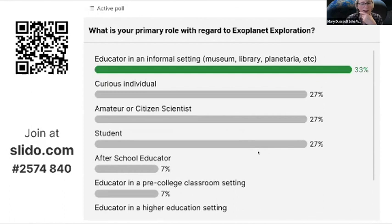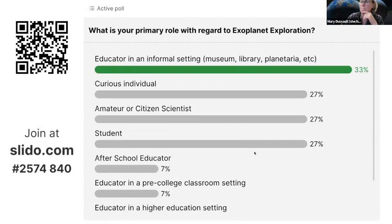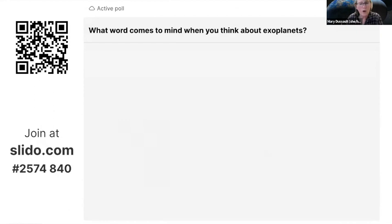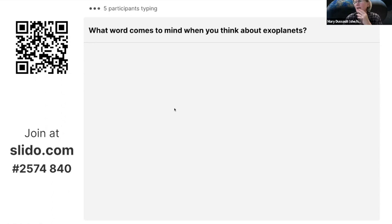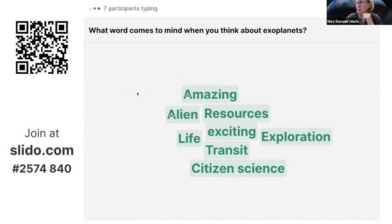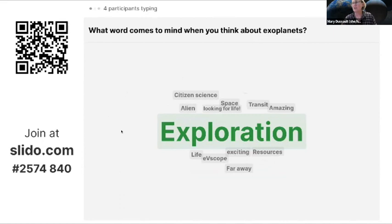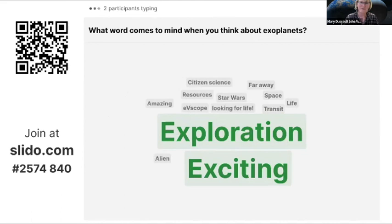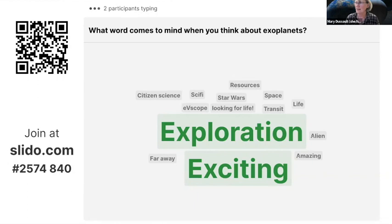The next question I want to ask folks in the Slido is to just type in what word comes to mind when you think of exoplanets. This is going to automatically generate a word cloud so we can see what comes to people's minds. Alien, citizen science, exploration — lots of topics that hopefully will come up here, and 'exciting' is definitely one of those.